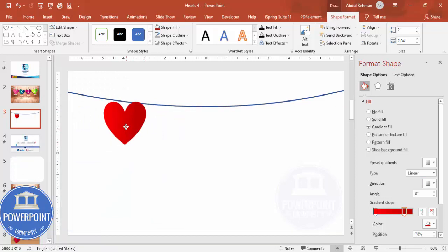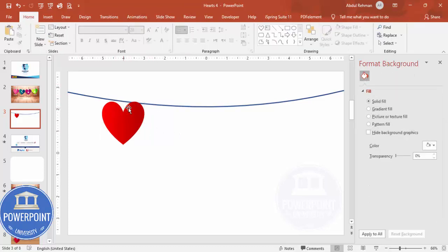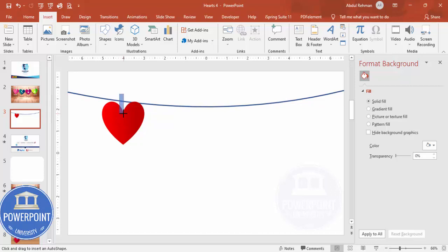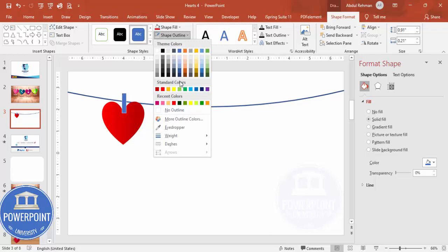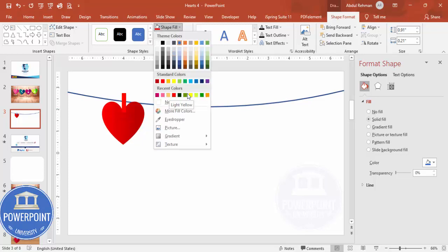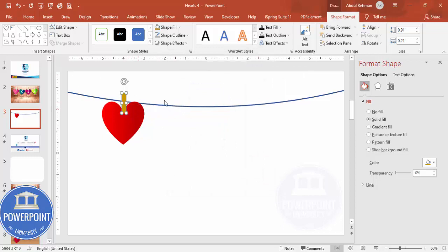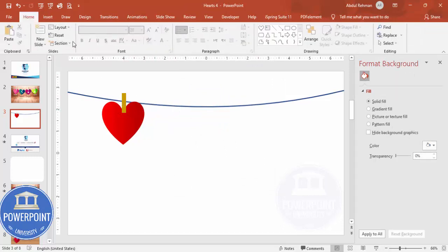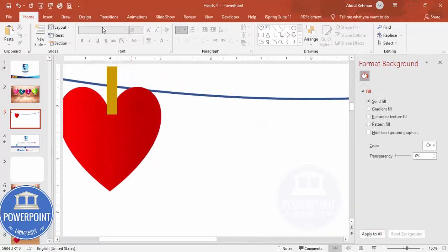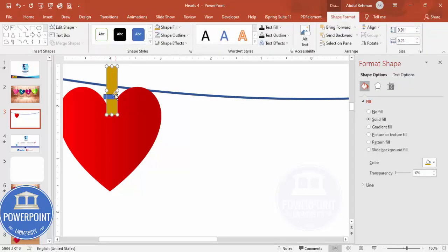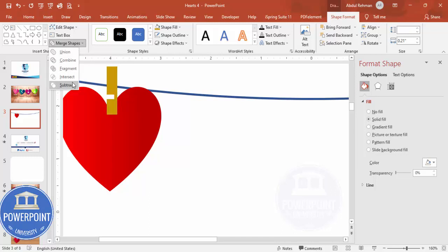Now add a clip shape to hang the heart. Go to Insert > Shapes and draw a rectangle. Set its outline to No Outline and fill it with a brown color. To cut one end, insert a smaller rectangle over that end, select both shapes while holding Shift, then go to Merge Shapes > Subtract to create the clip shape.